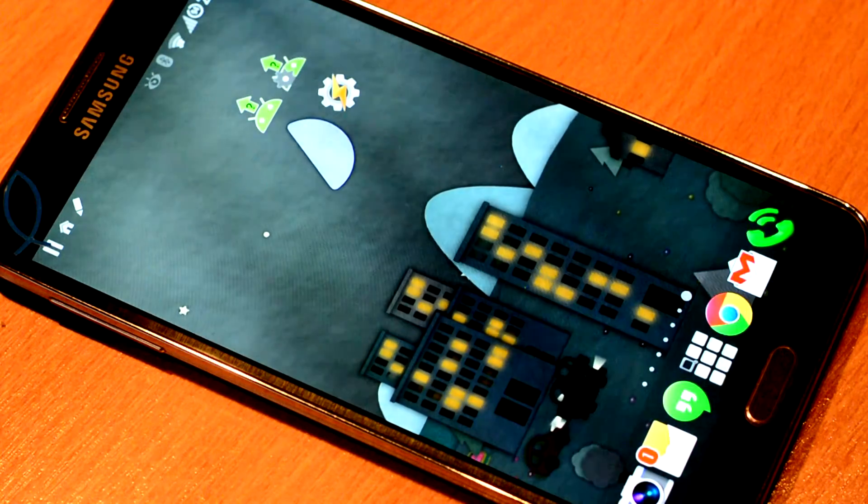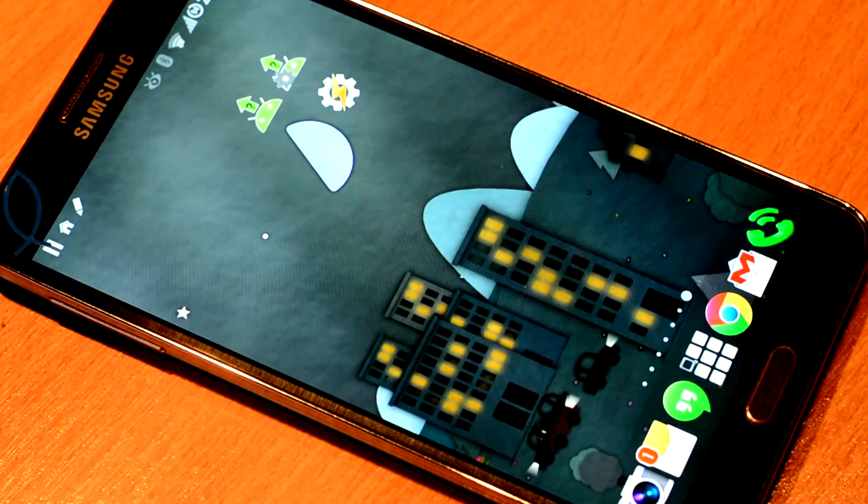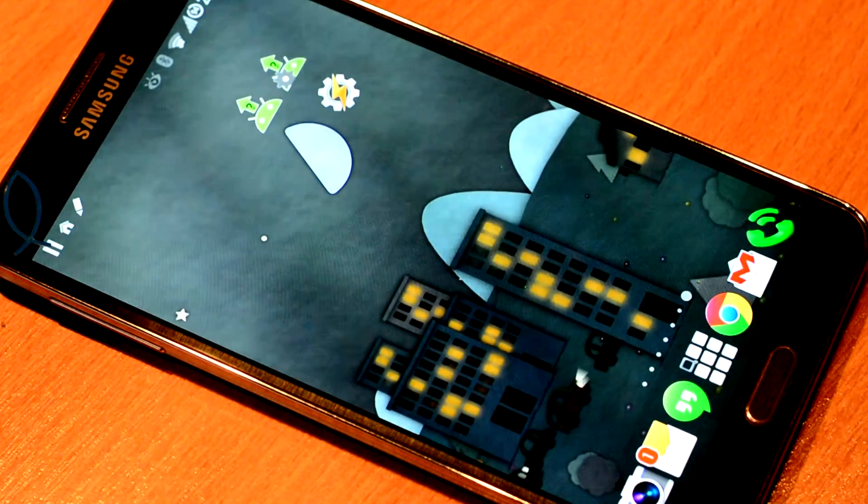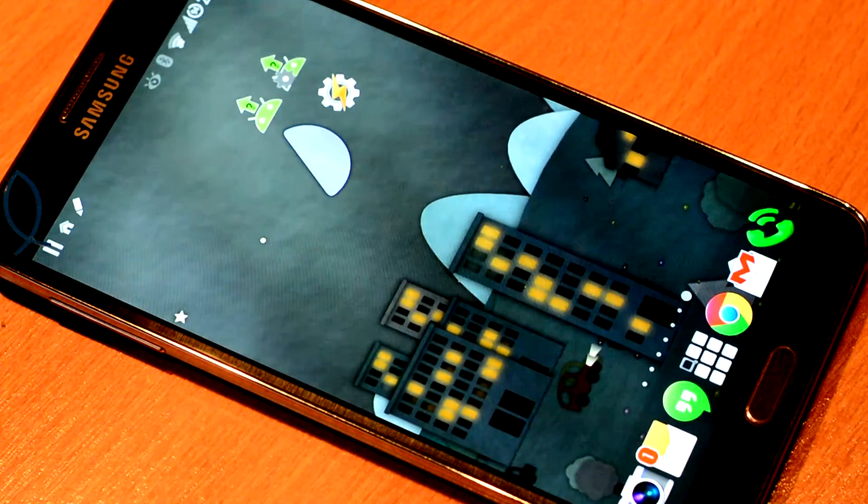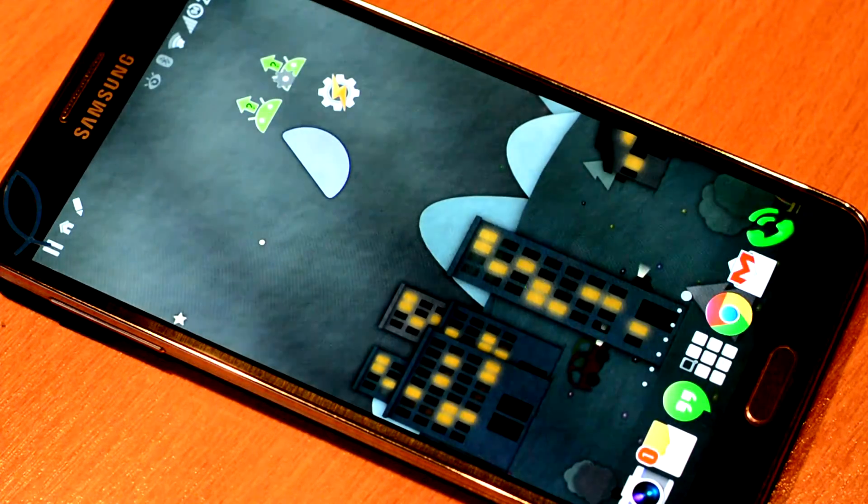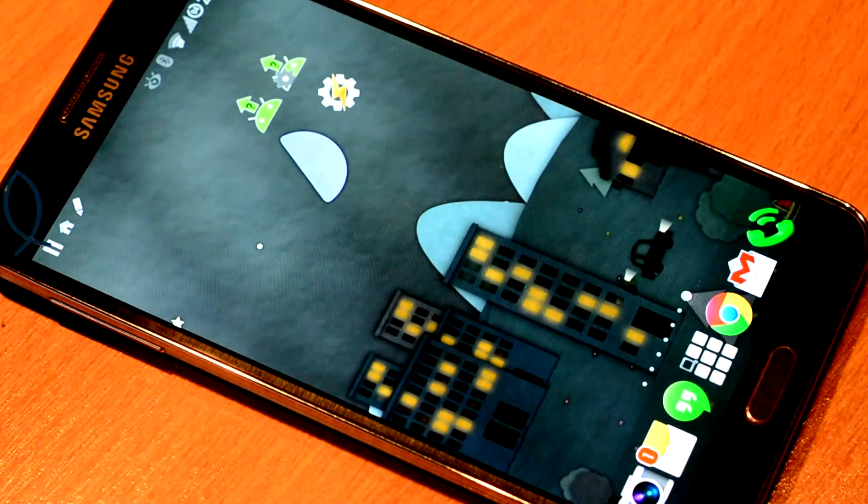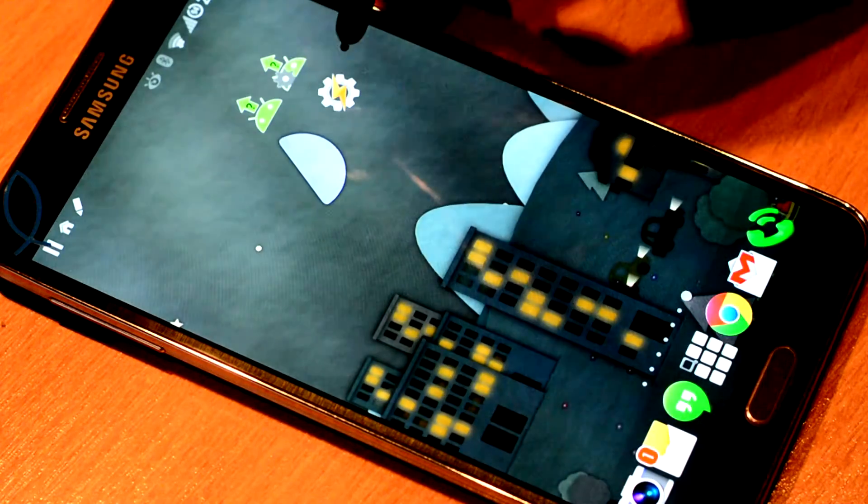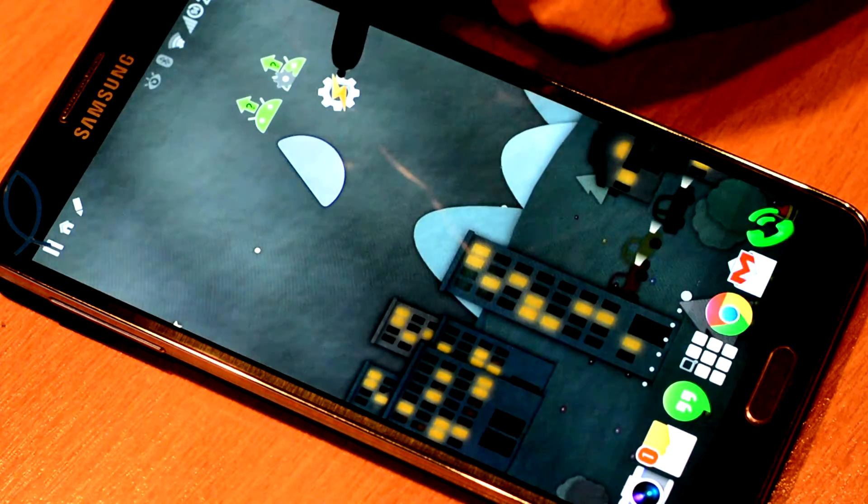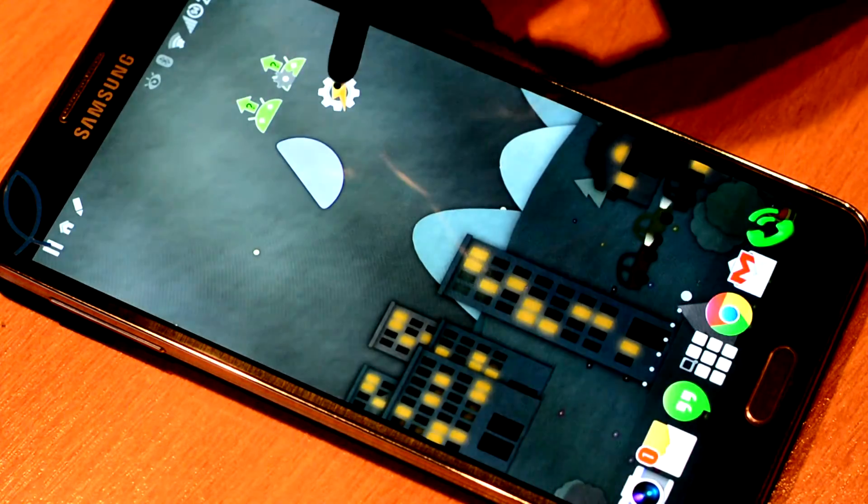We are going to create a Tasker profile which will turn on full screen notifications only when you are at home. You need Tasker for this of course.